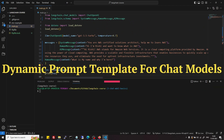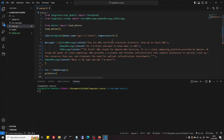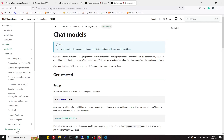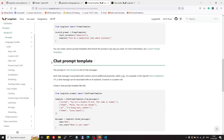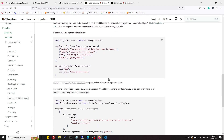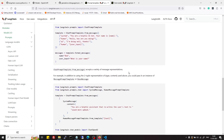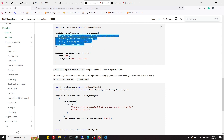Now let's see how to use prompt templates with chat models. If we go to the documentation in the prompt template section, we have the chat model prompt template section. Here we are given two methods to pass a dynamic prompt template in the form of messages.